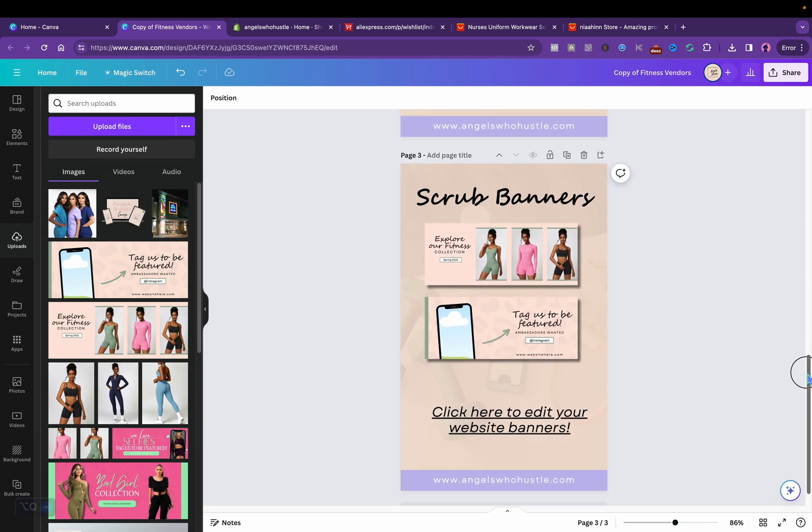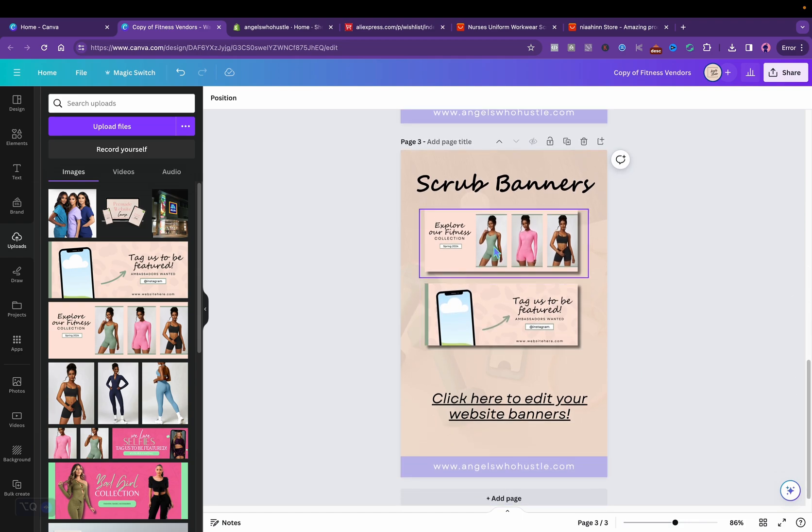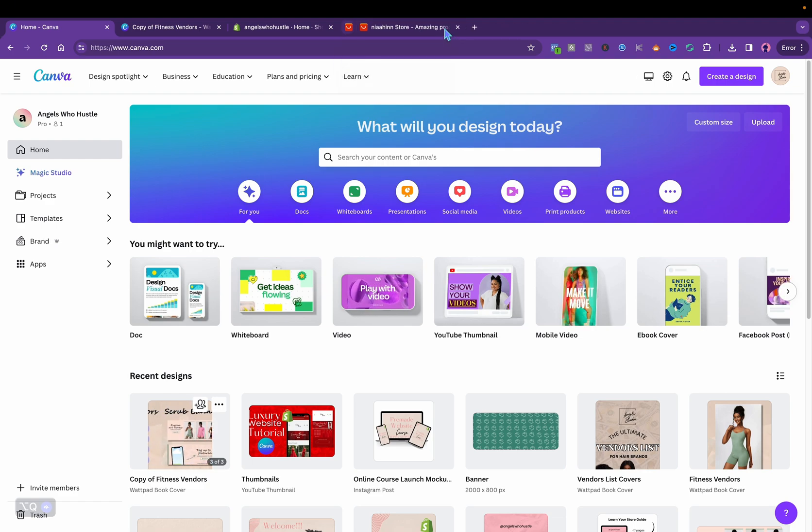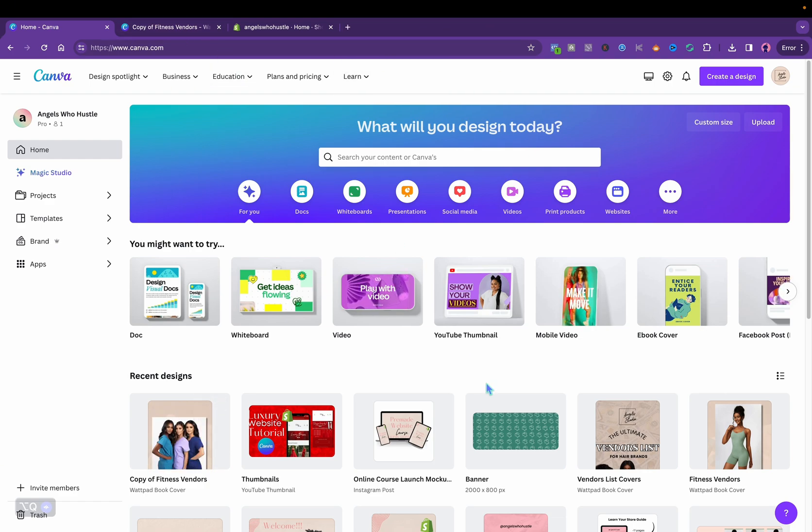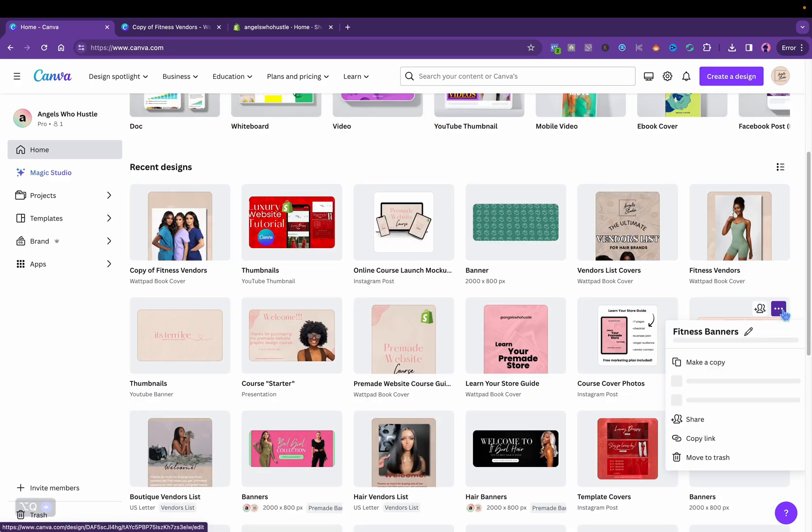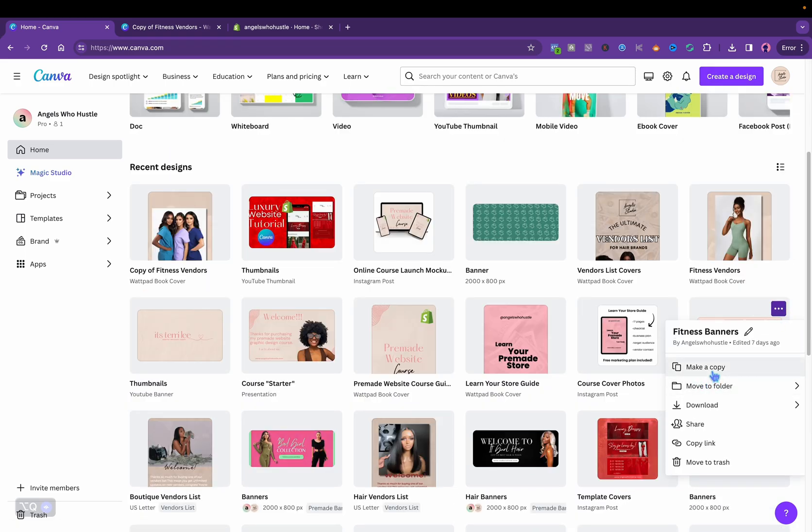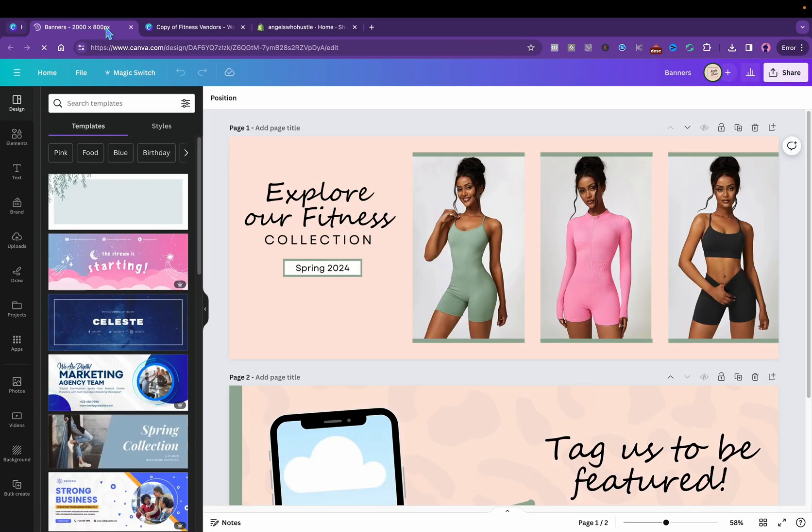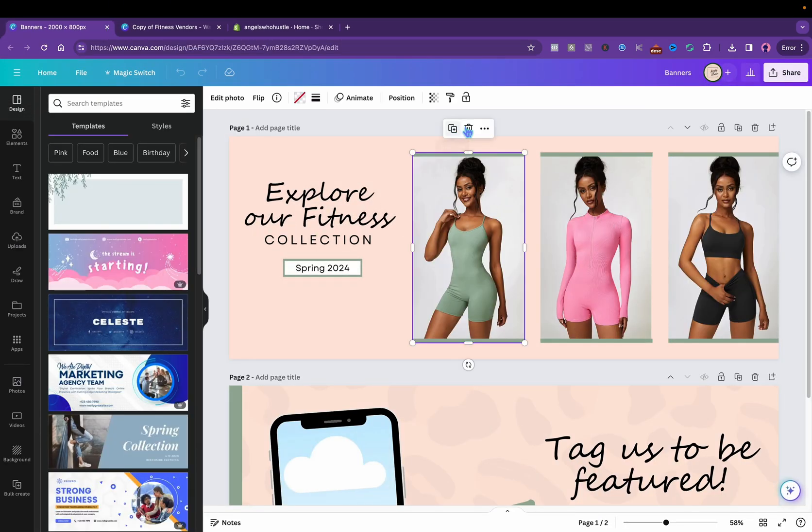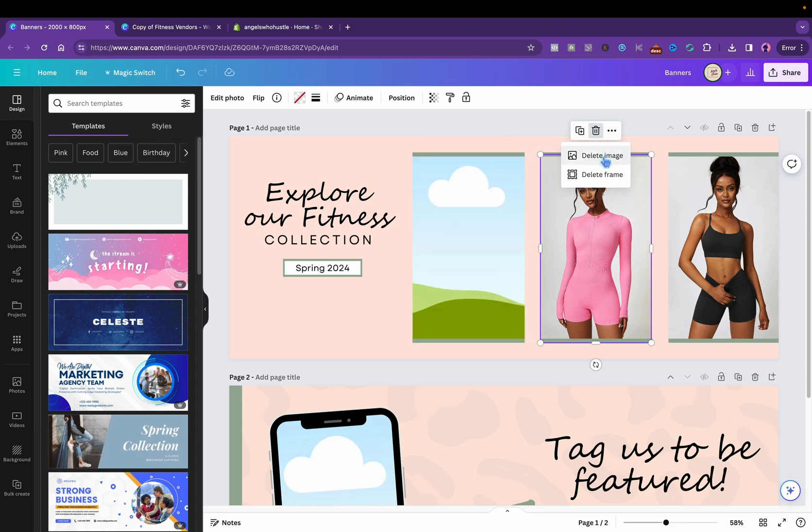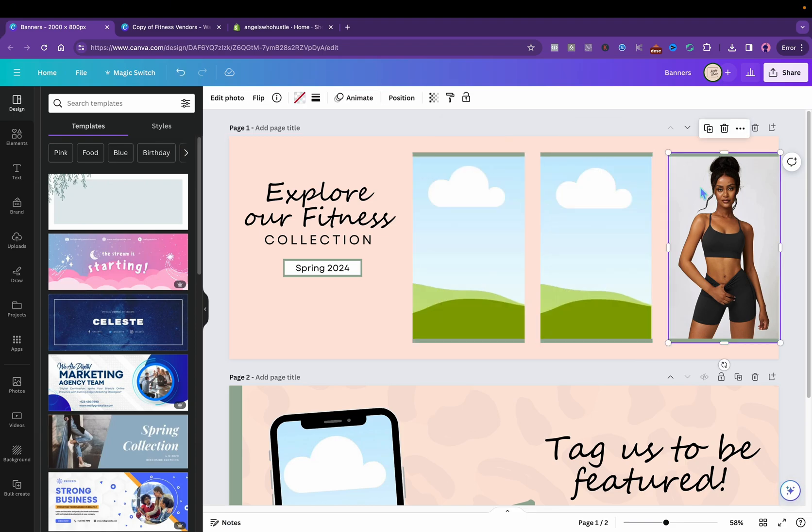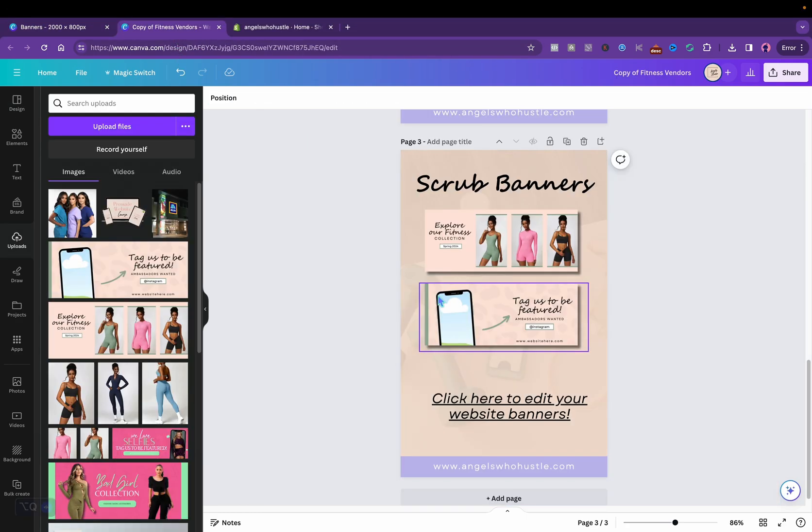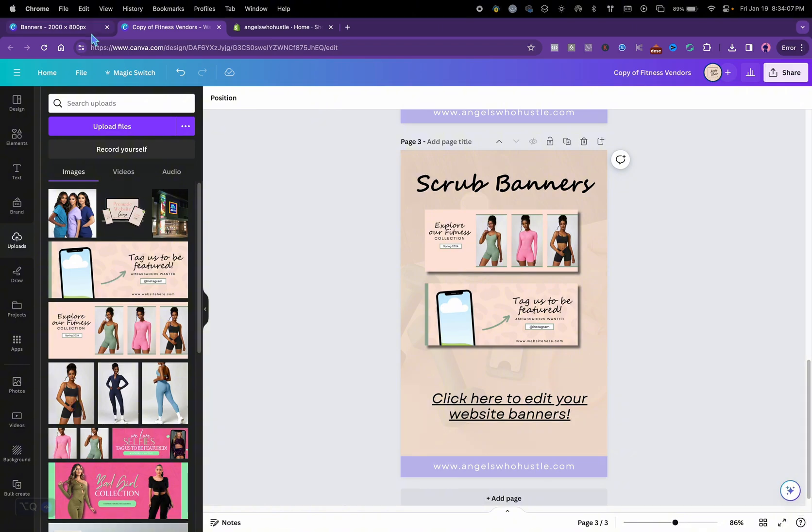And then I'm gonna go ahead and actually make some scrub banners just to show y'all because with my vendors list I do include free website banners. I just started doing this, I feel like it's a good bang for your buck. Like I said, I'm using my own templates y'all and these are going to be banners. I want to click that and then I am just going to redo everything. Delete image, delete image, delete image.